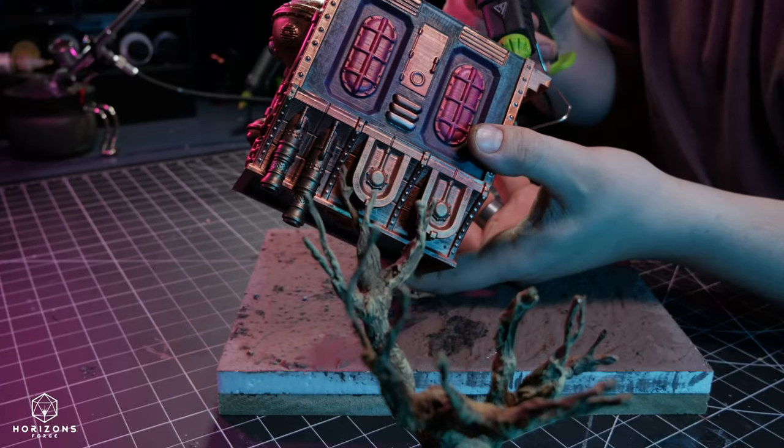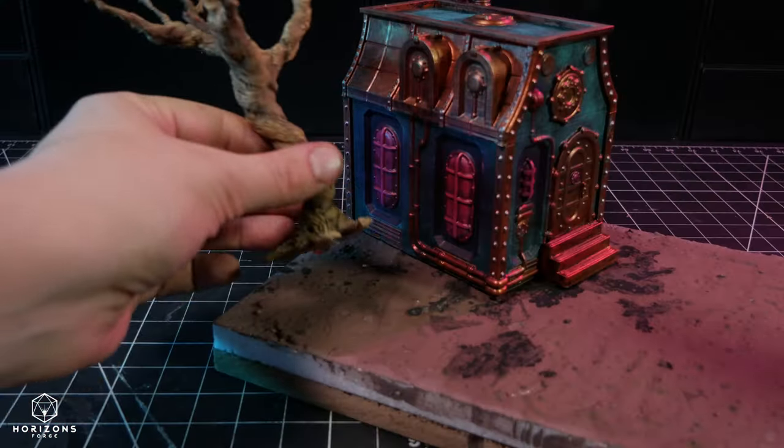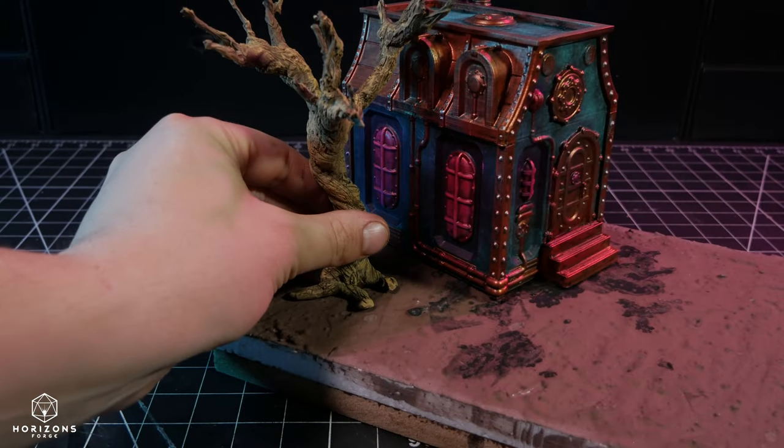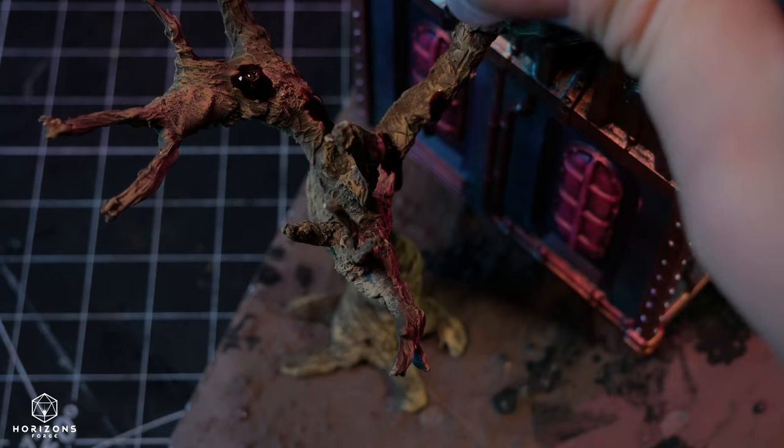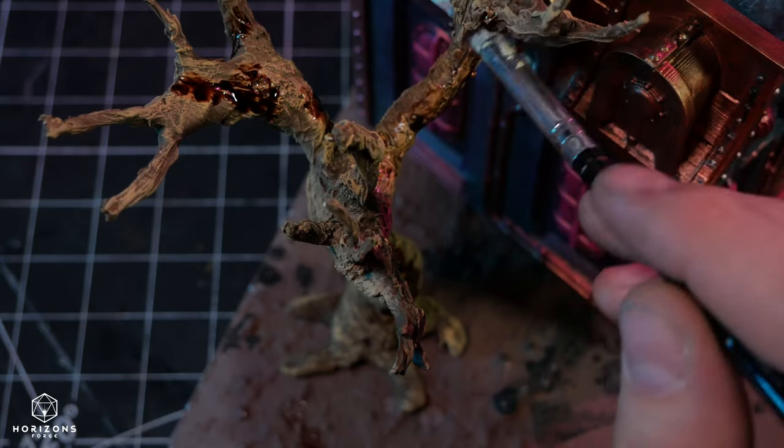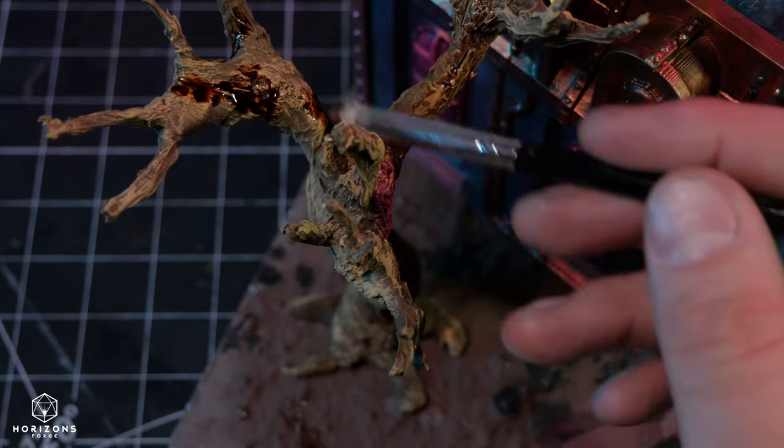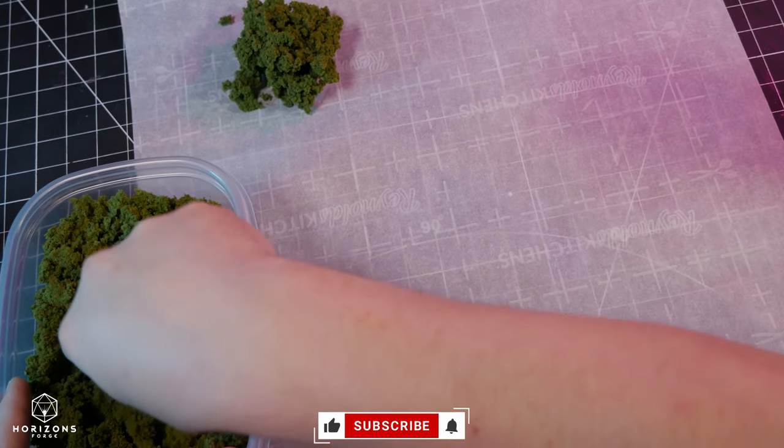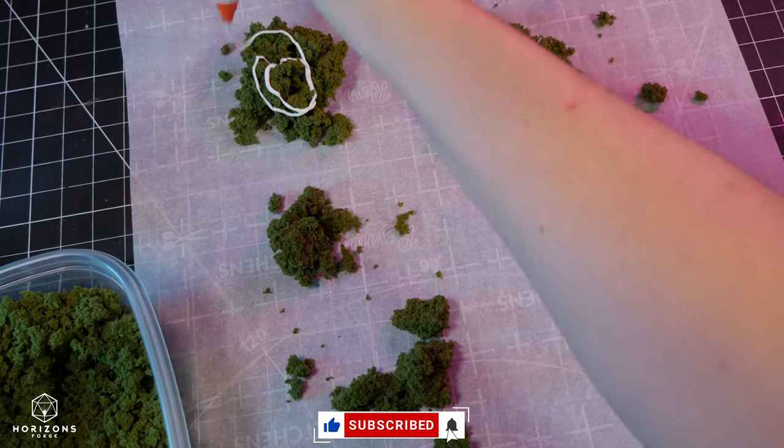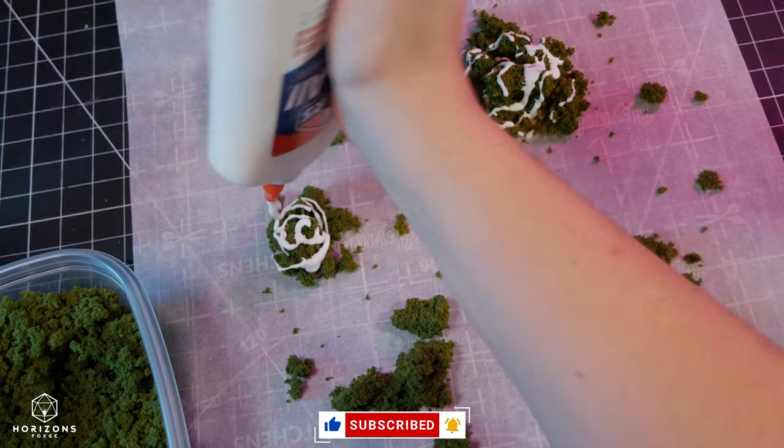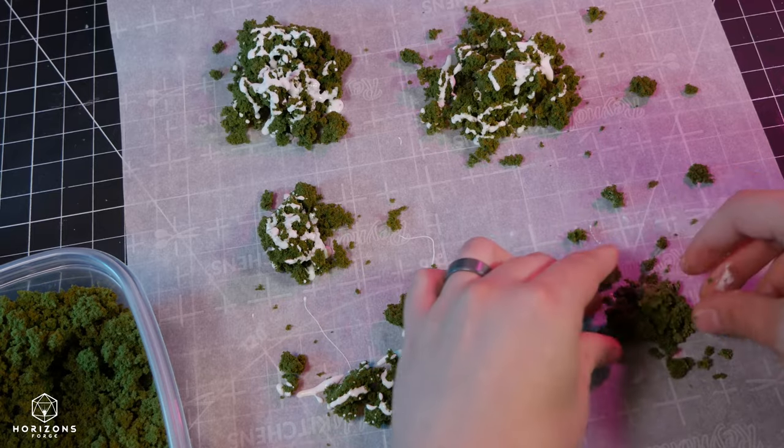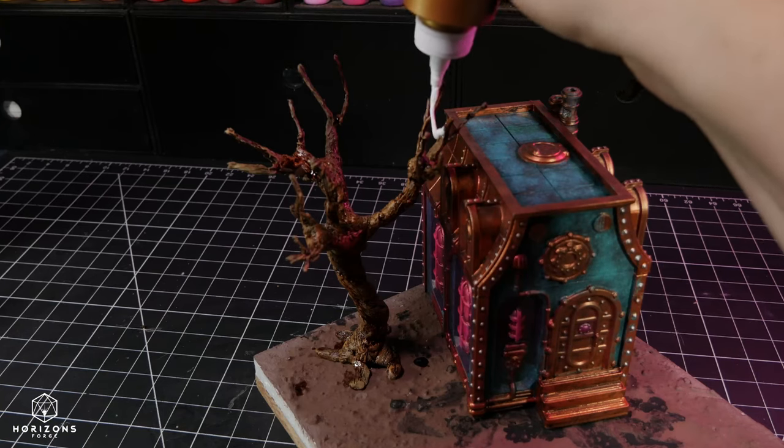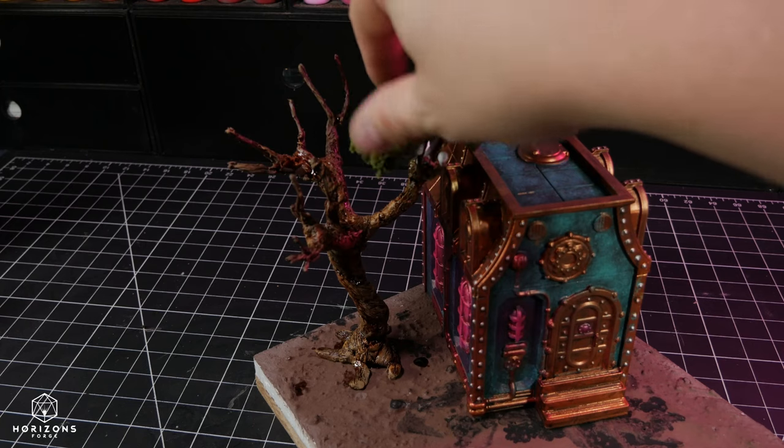After gluing the building and tree to the base, it was time to breathe life into the scene. Using a brown wash, I emphasized the tree bark's details and proceeded to create some foliage. Using green clump foliage from Woodland Scenics and PVA glue, I crafted sturdy leaves to adorn the branches. After drying, tacky glue and a bit of hot glue brought the tree to life, and I concealed any glue spots with fine turf on top.